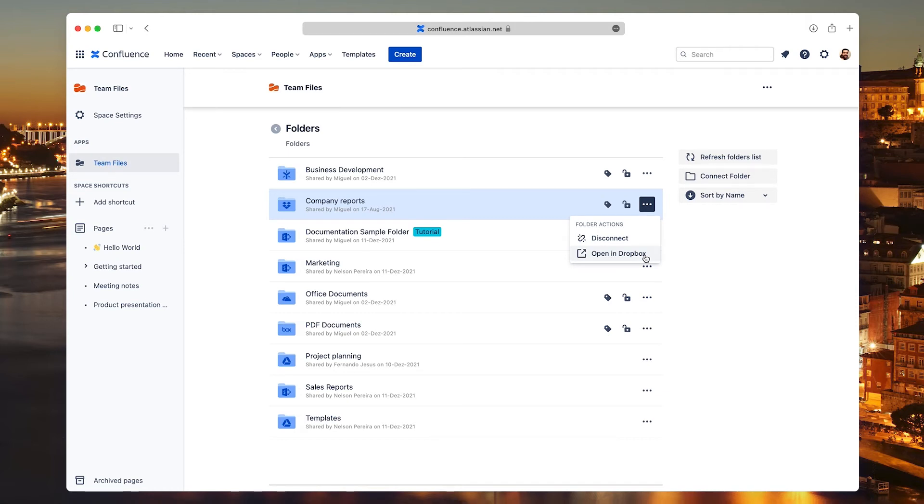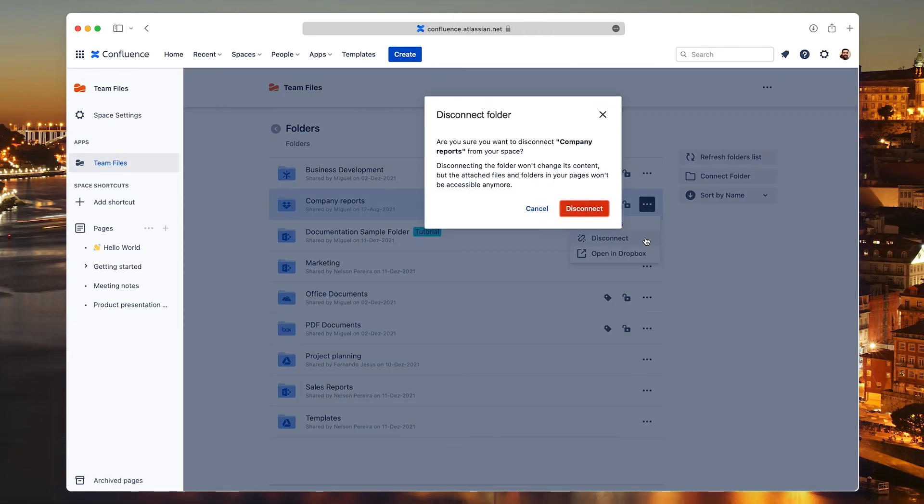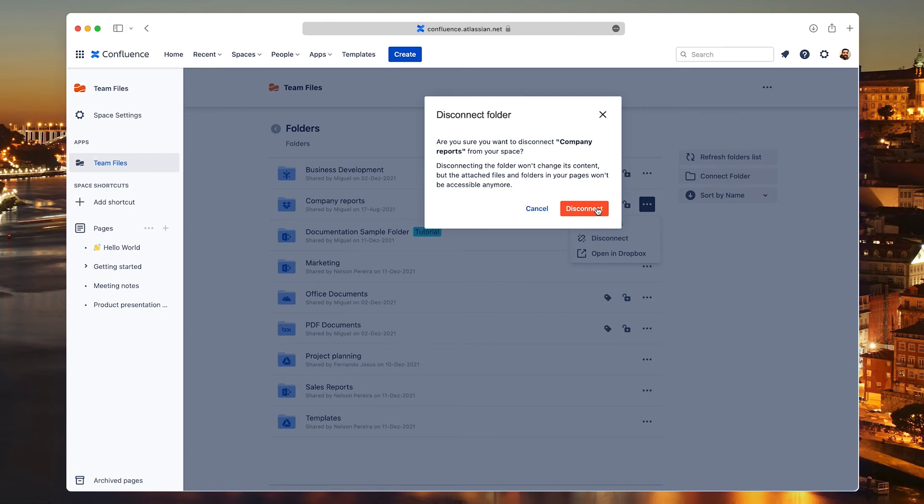There's also the option to disconnect the folder in case you don't need it anymore in JIRA. Please keep in mind that this action is irreversible. If you attached files and folders from a connected folder and then disconnect it, all the attached files will be broken. Even if you connect the folder again, you'll need to attach the files and folders again.